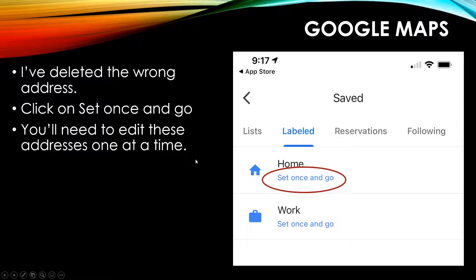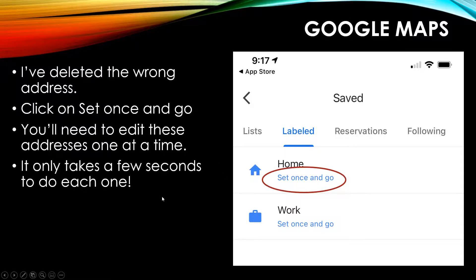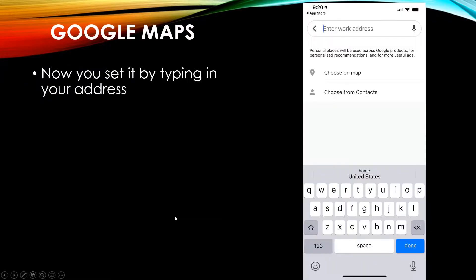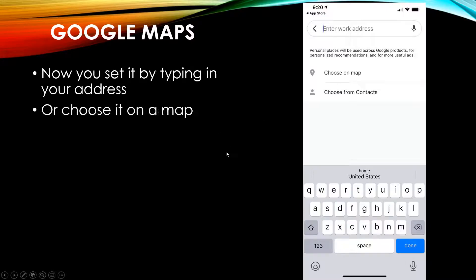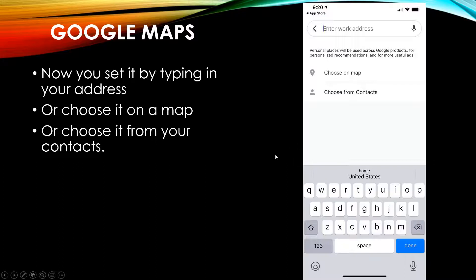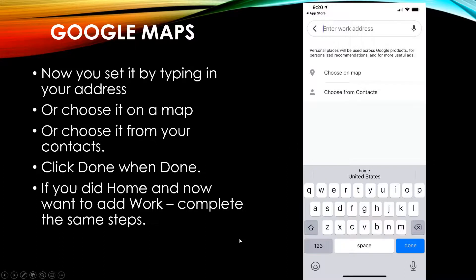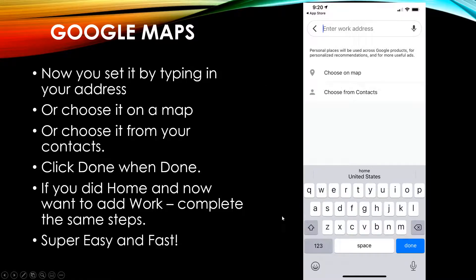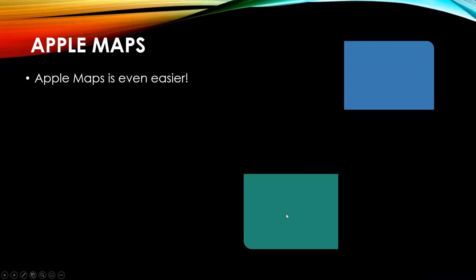You'll need to edit these addresses one at a time, so we're going to do home first. It only takes a few seconds to do each one. Now you just type in your address. You can choose it on a map, you can choose it from your contacts, and then when you're done click done. If you did home and now want to add work, complete the same steps. It's very easy, super fast.